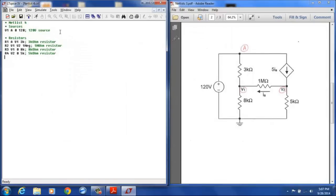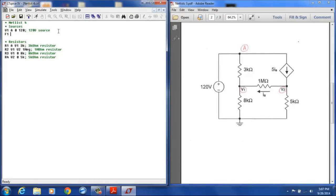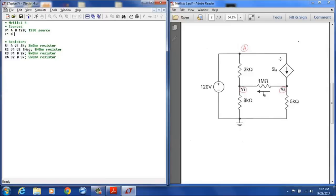So we will go back up here to sources and this will be F1. And again since this is a current source, the positive terminal is the terminal that the current is entering, the negative terminal is the terminal that the current is leaving. So the positive terminal will be A and the negative terminal will be V2.